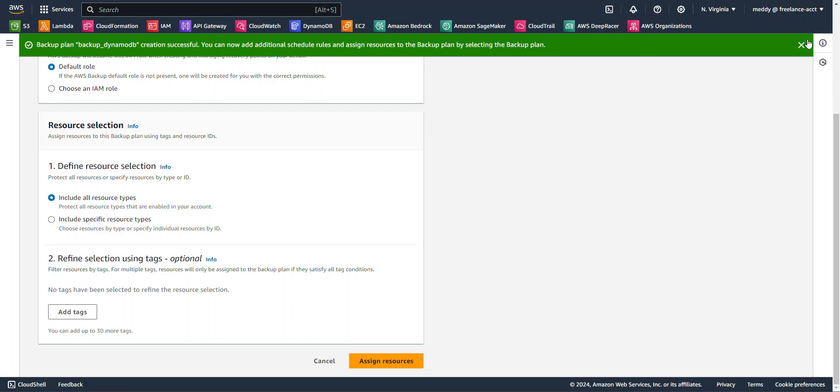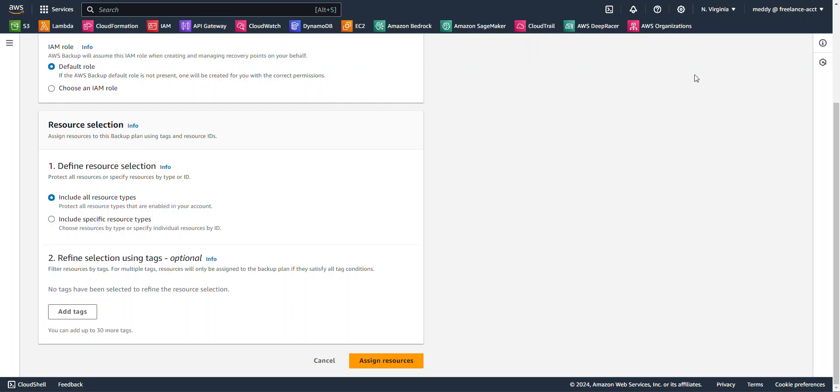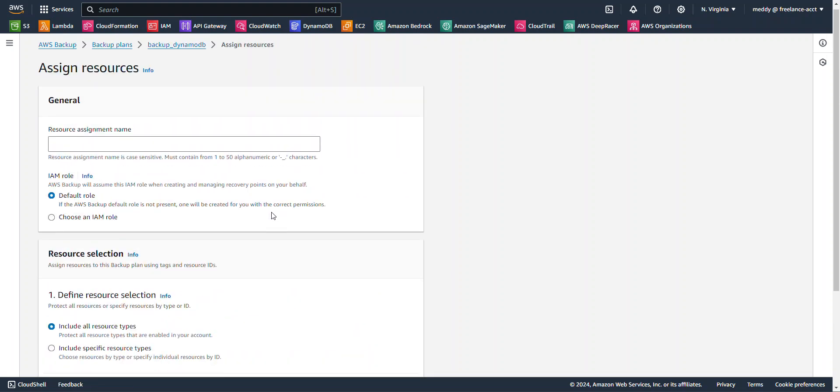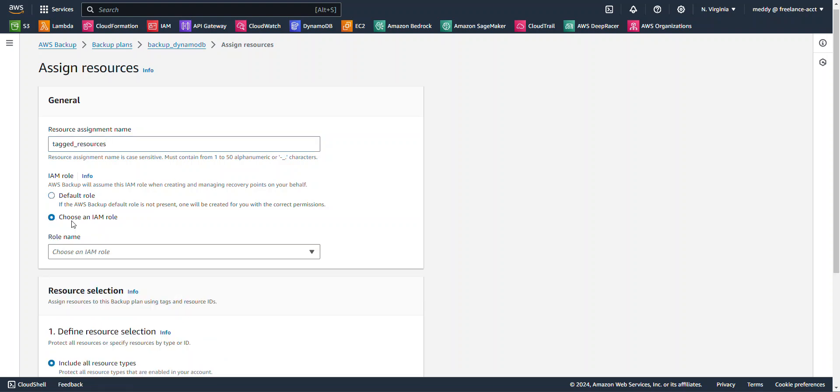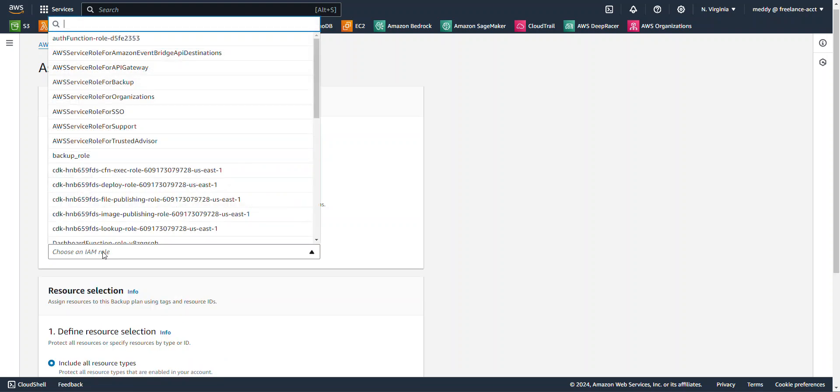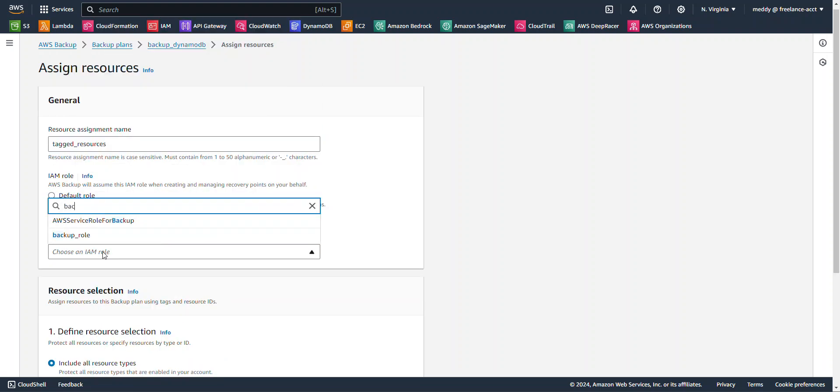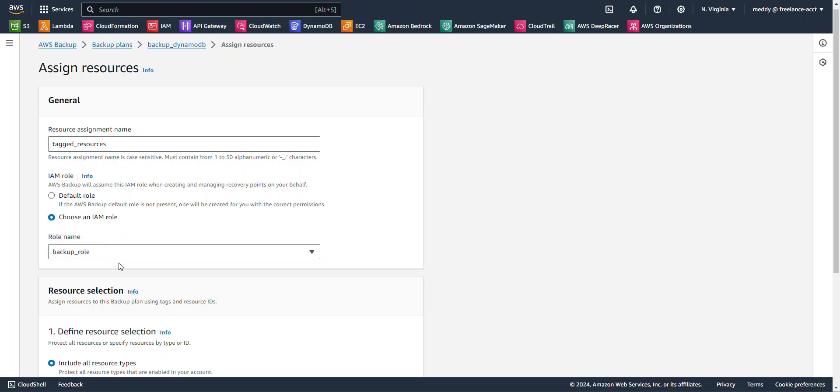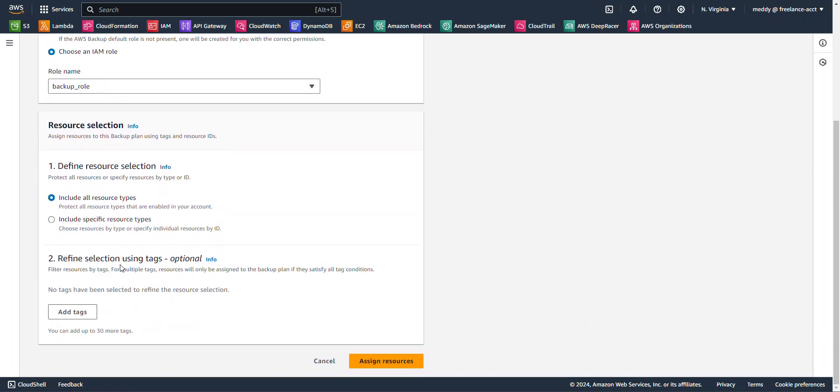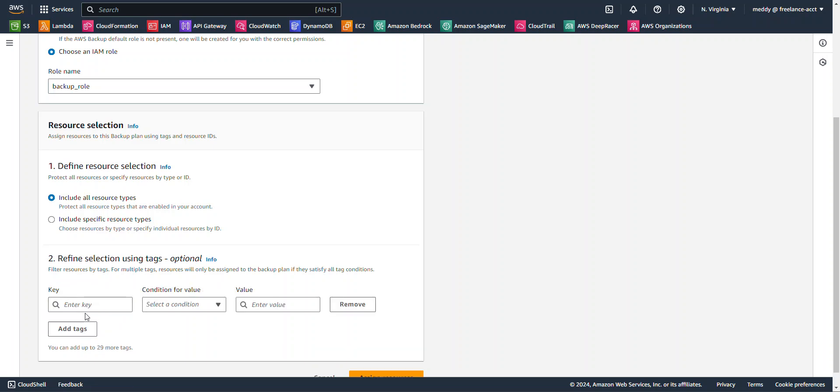Wonderful. Now the Backup Plan has been created, and since we're going to back up our DynamoDB tables, let's say we had more than one table. We had 30 or hundreds of tables. We are only backing up our tables based on tags. So for Assigned Resources, I'm going to type in for the resource name Tagged Resources. And I'm going to choose my IAM role. And of course, it's going to be our Backup role. And I'm going to scroll down here to Refine Selection Using Tags. And I'm going to hit Add a New Tag.